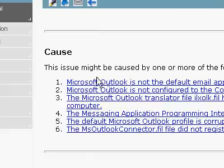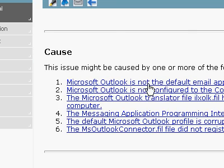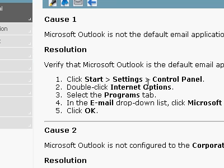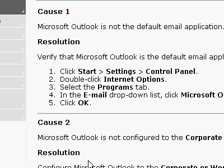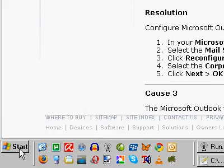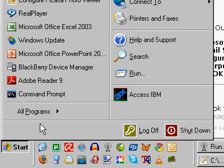Causes, potential causes of the problem. Outlook main is not default email application. So let's go check that one first. Start, settings, control panel.